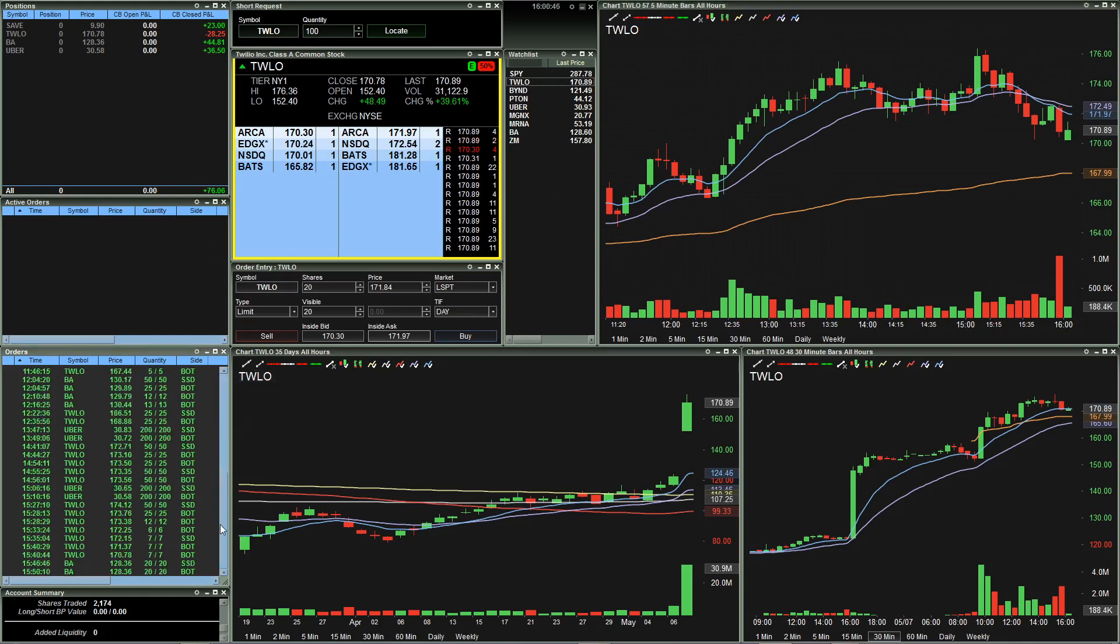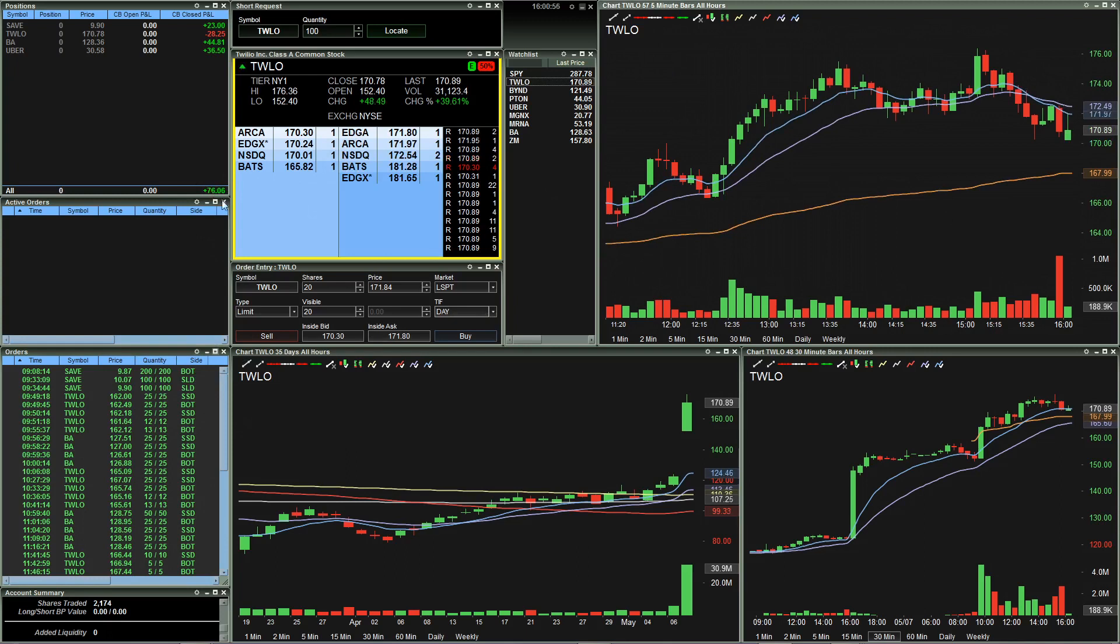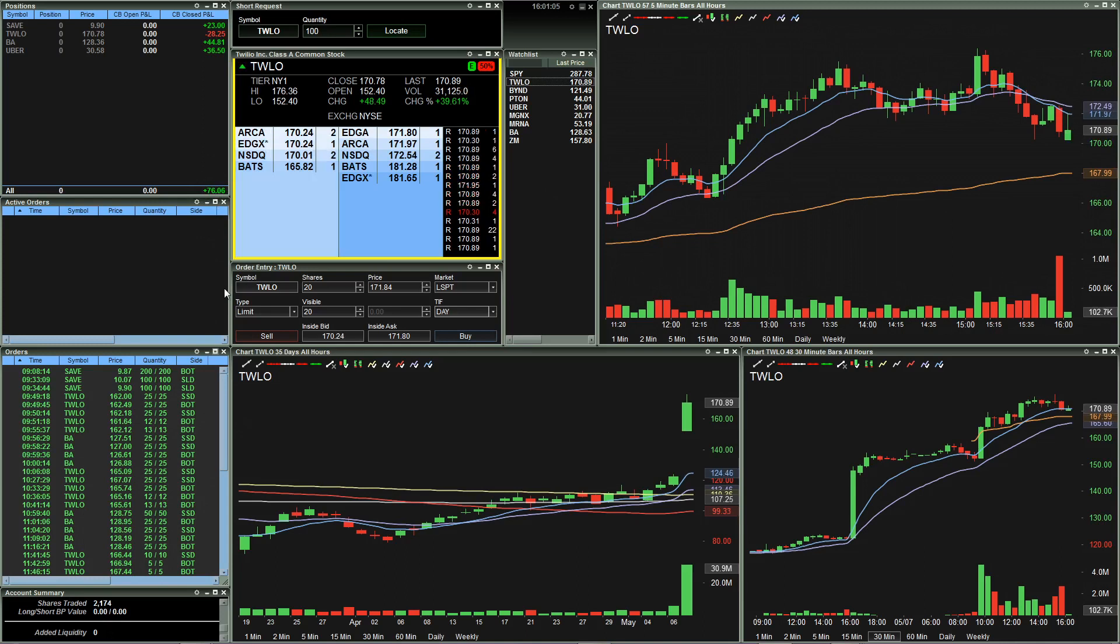And so I only have like maybe 40 tickets here, 40 some tickets here. And so with ECN fees, routing fees and all that stuff taken into consideration, I'm probably down about 50 bucks from here after fees and commissions. So like I said, I made 25 bucks today. And I'm fine with that. And it's basically a wash day.